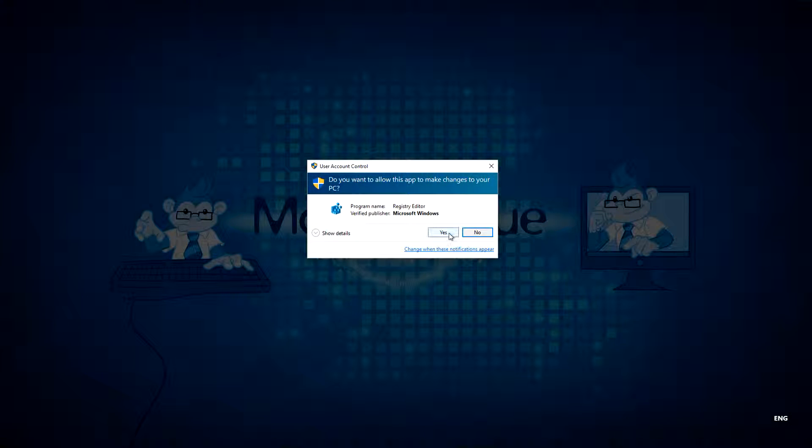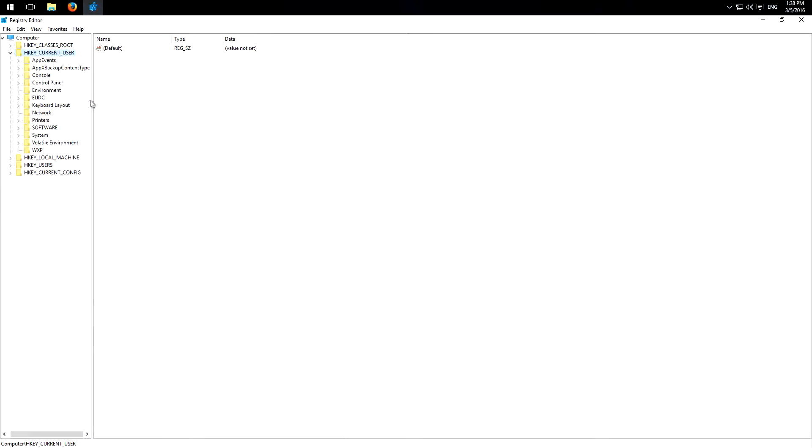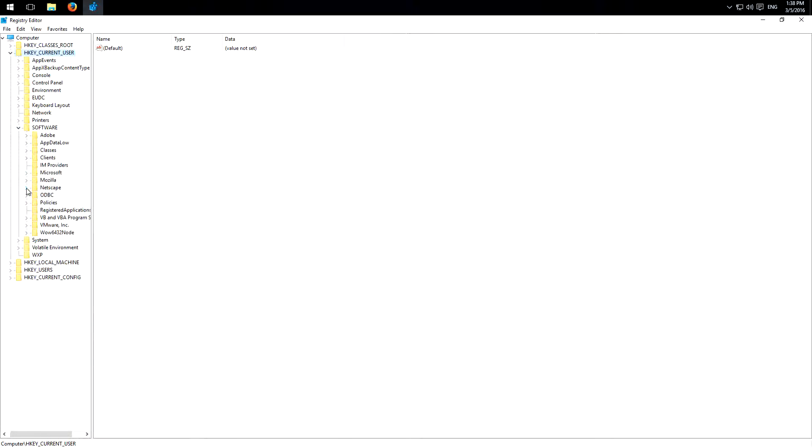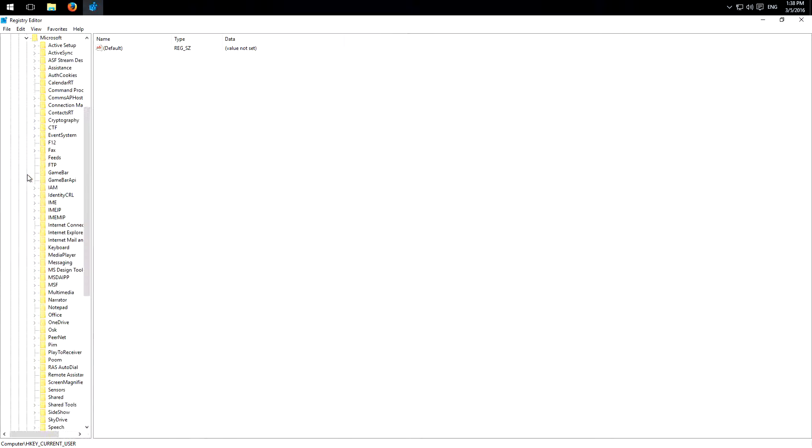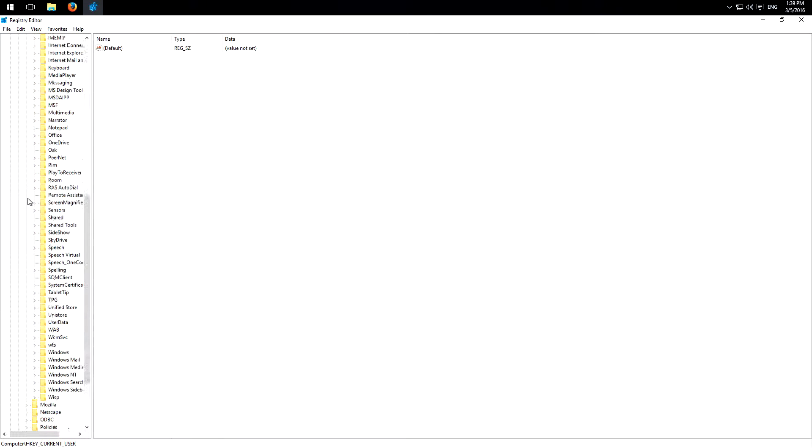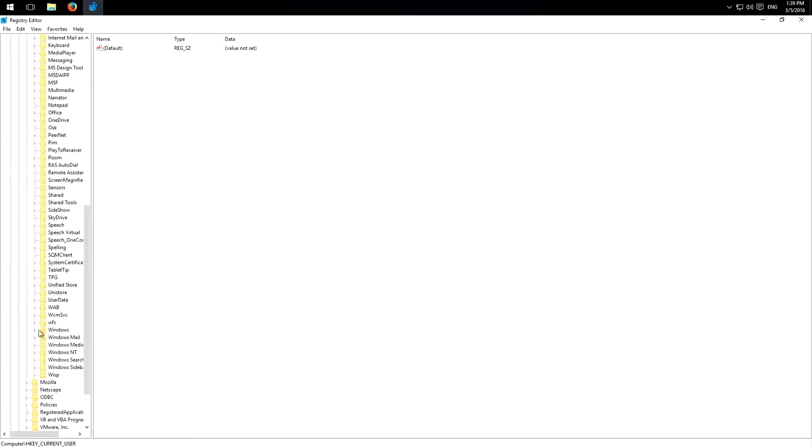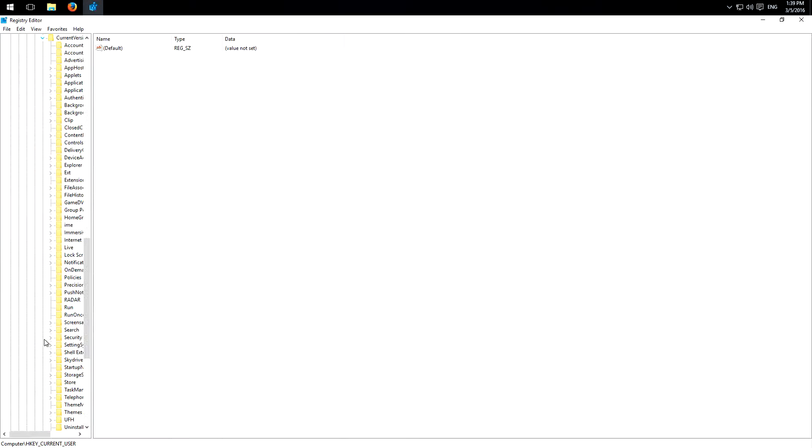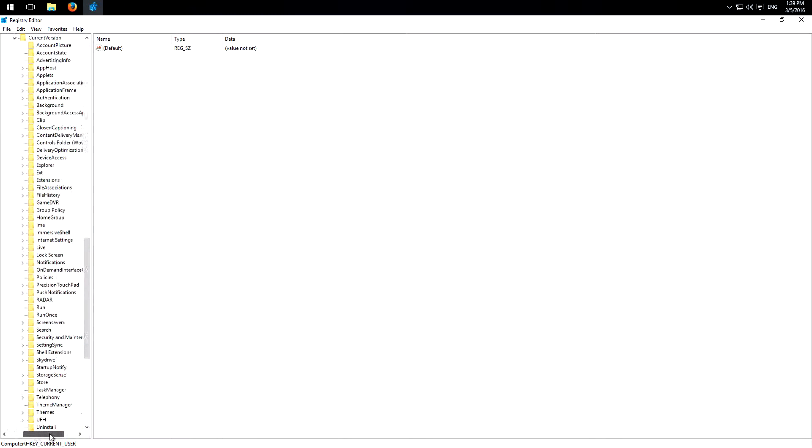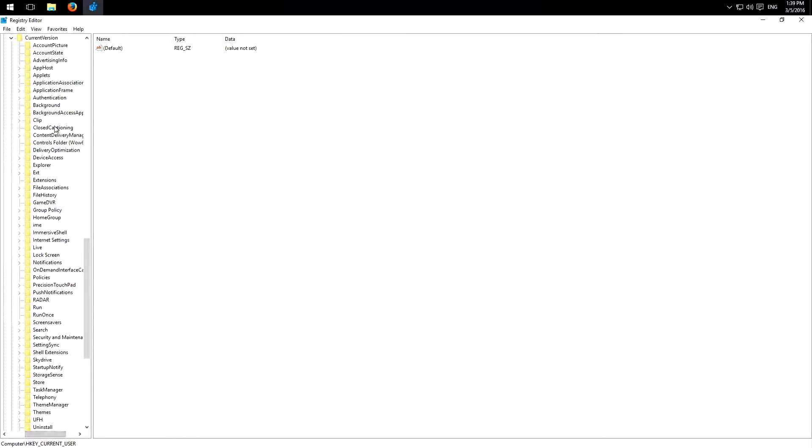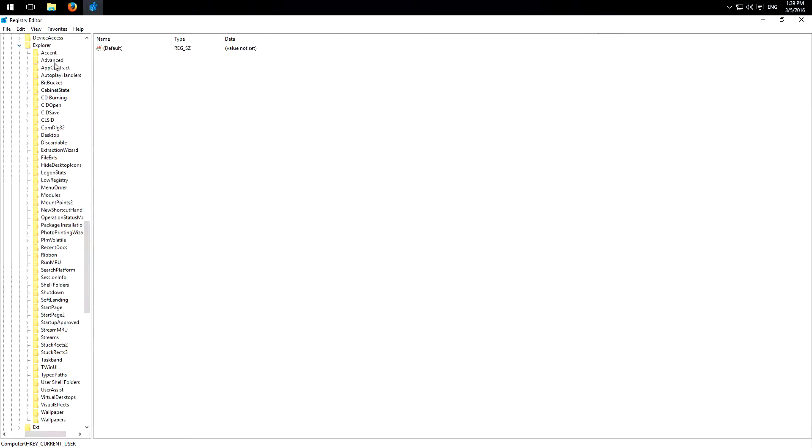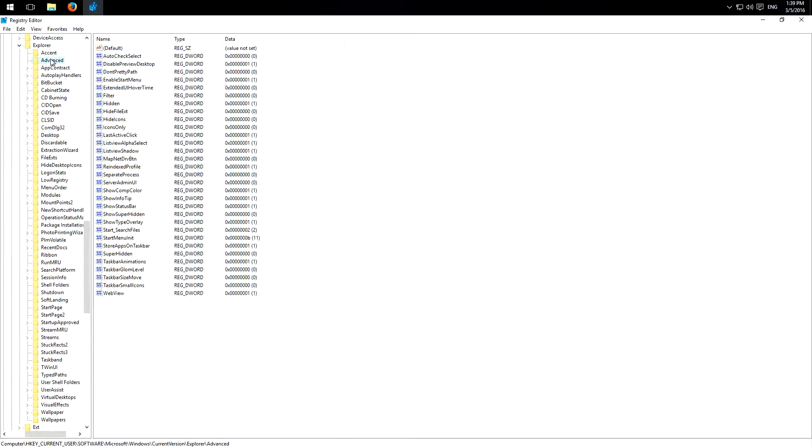Confirm it and then we have to click through the path to HKEY_CURRENT_USER, Software, Microsoft, Windows down here, Current Version, let's scroll to the right a little bit, Explorer and here the folder Advanced.